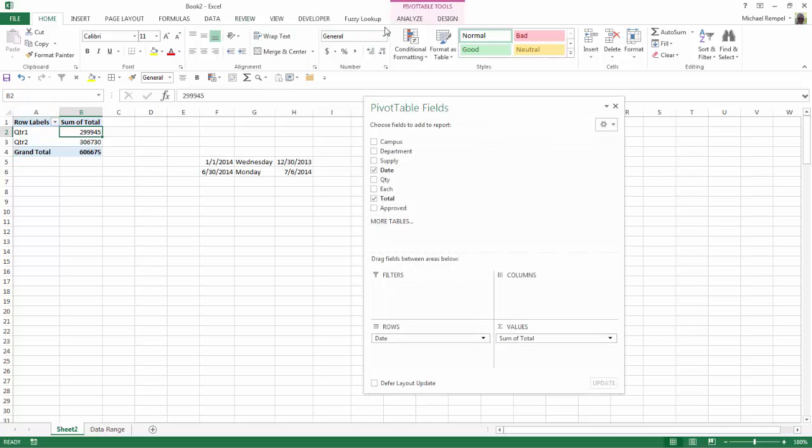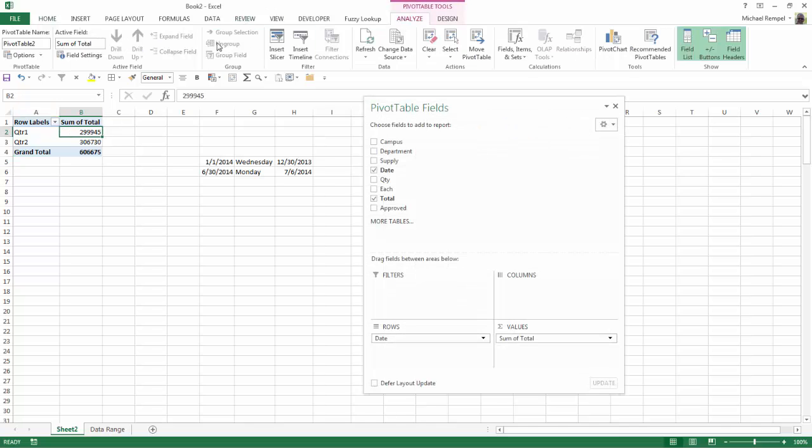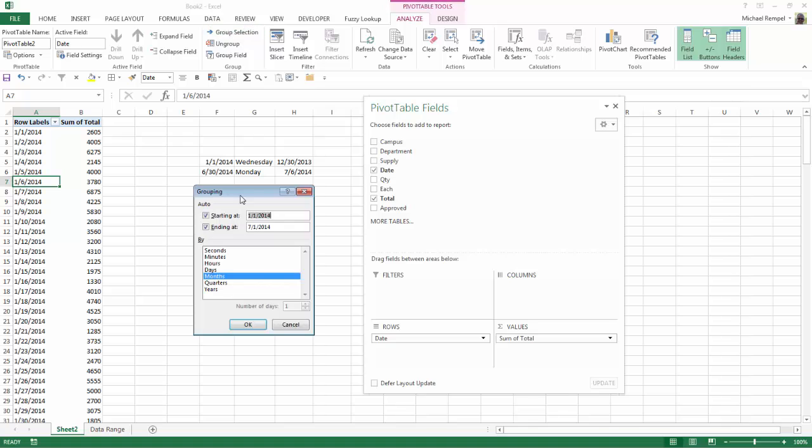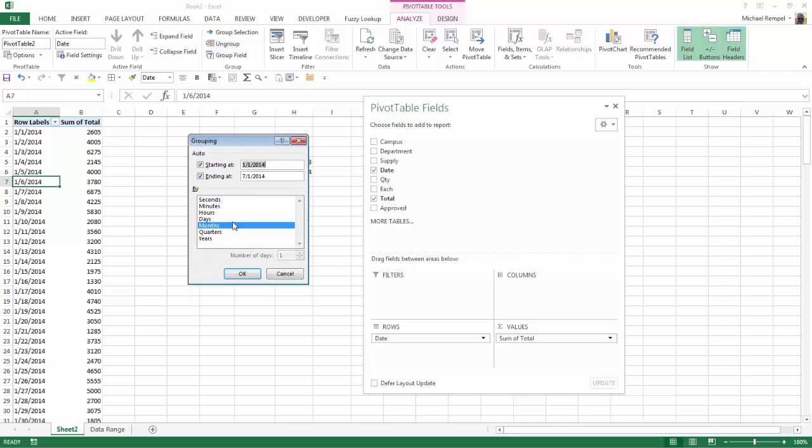Again, selecting my pivot table, Analyze, and go ahead and ungroup that data. But as you can see, when I choose Group, there's no choice to do weeks.